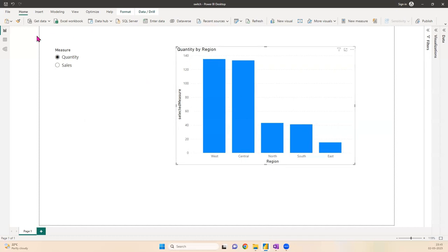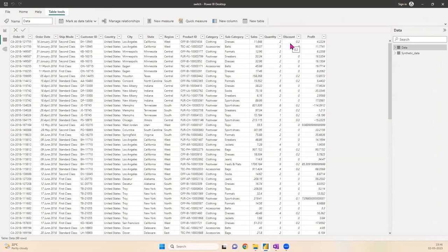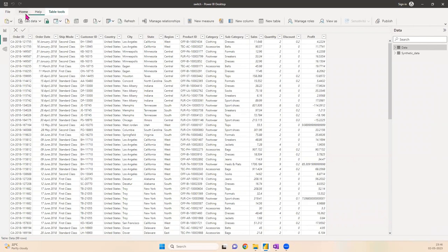Now let's understand how it's built. The data you see in the chart is coming from a data source which is an Excel file. This is the data: order ID, order date, and other dimensions. The measures we're using are quantity and discount. This is one set of data which is loaded.